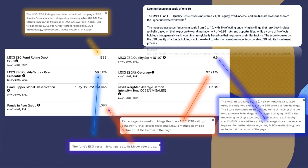The ESG ratings range from leader AAA, AA, as being average. I'm sorry, AAA and AA are the leading rankings. And then your average rankings are going to be A, BBB, and BB. And then laggard is considered B and CCC.